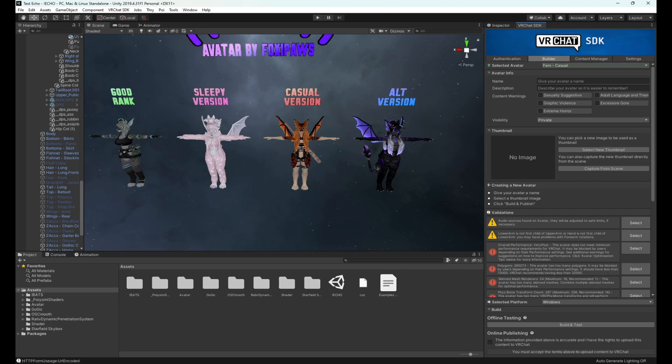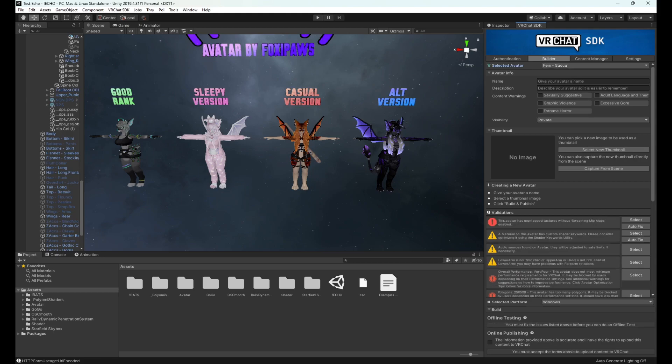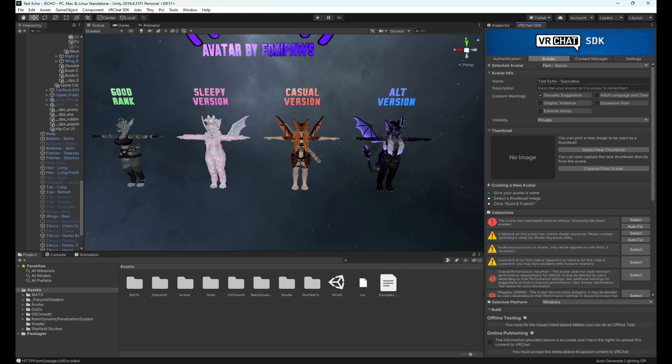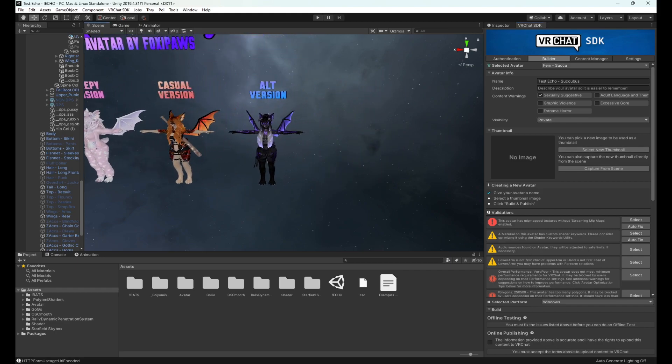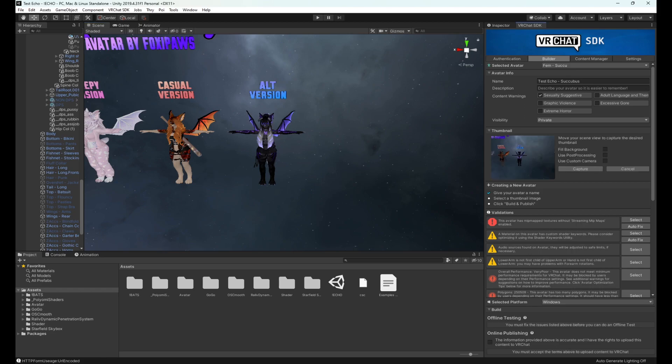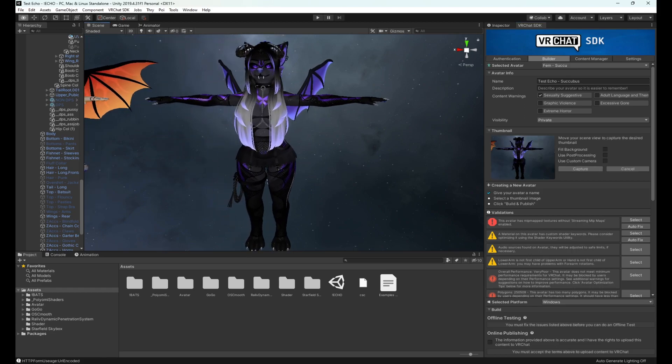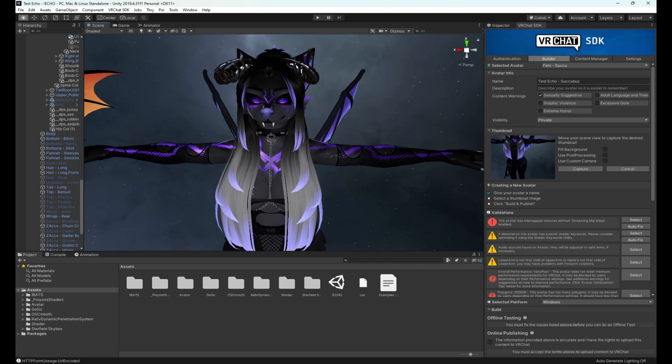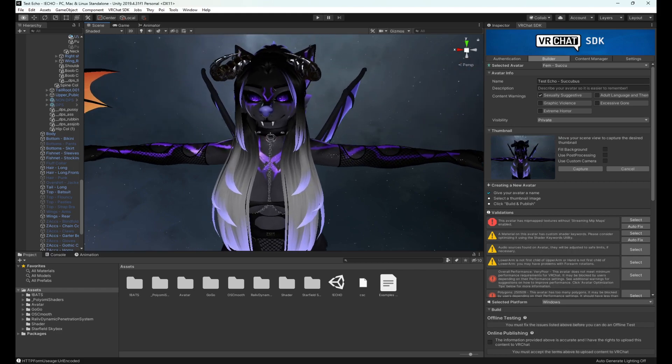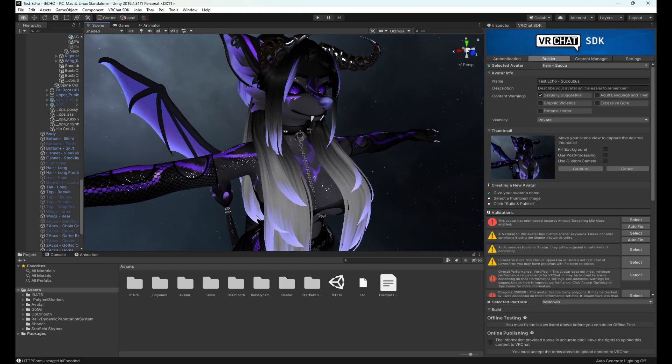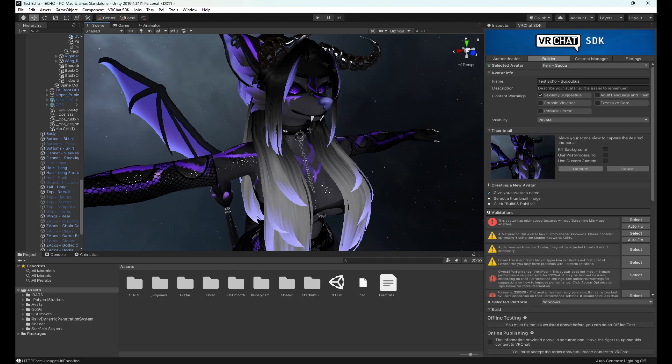From here we go to our builder tab and you can see there's a little selected avatar. Be very careful that you select the one you want to upload - in this case the alt version is the succubus version. We will select succubus and name it test echo. You can check the content warnings you feel are associated with this one. At this point I'll put suggestive. You select a new thumbnail, so you can either upload or pick an image that you have saved on your computer or just capture from scene, at which point you can set up your view and capture.